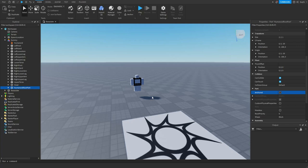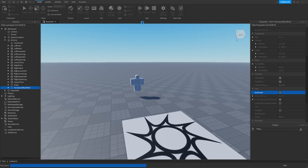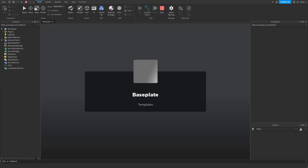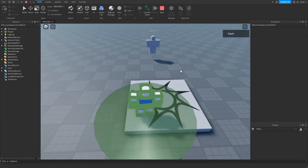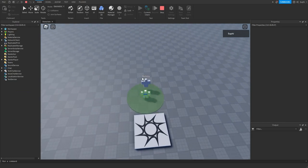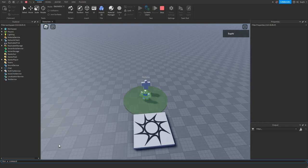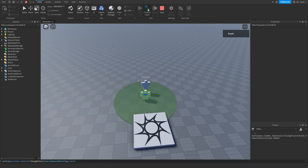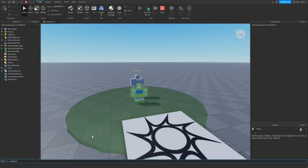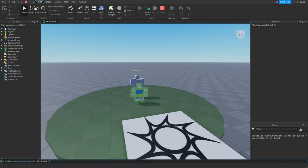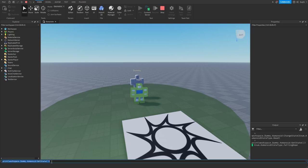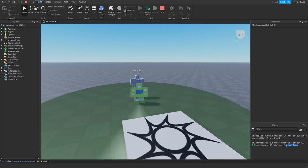So how would we go about making sure that the client is not able to change the state of the dummy to dead? The simplest way would be to simply anchor the humanoid root part. If we now play the game, the first thing we should notice is that we can no longer receive network ownership of the dummy, and if I try to change the state to dead and check the server side, we can see that the humanoid is currently in the falling down state.